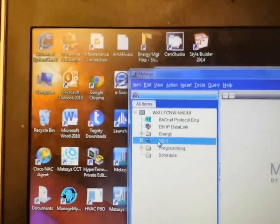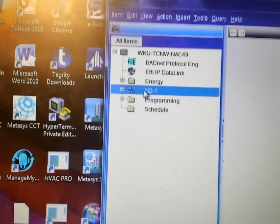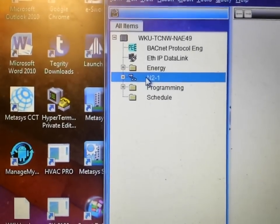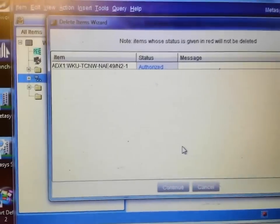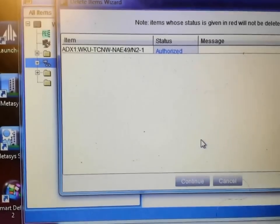This particular device is being repurposed. It was originally in another building and had an N2 trunk on it. The new trunk is going to be an FC trunk, field bus trunk, basically BACnet communications.